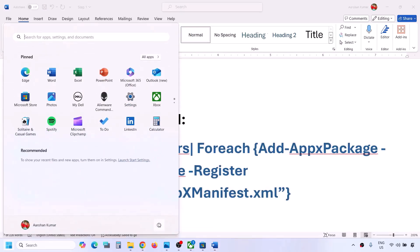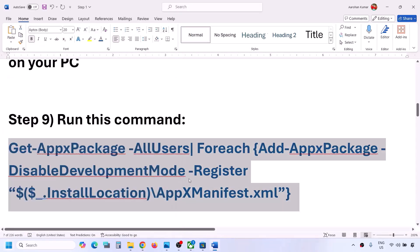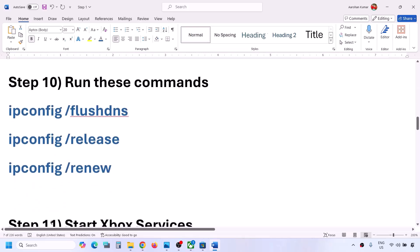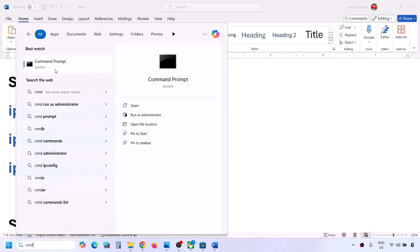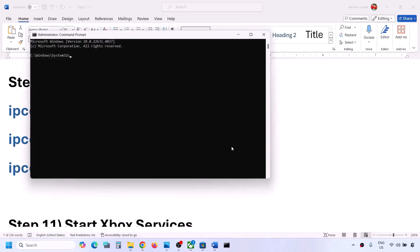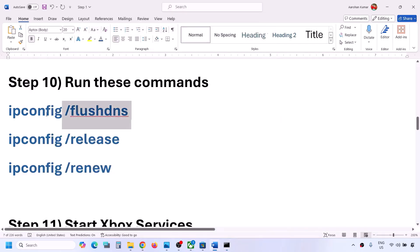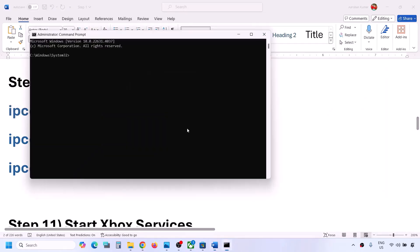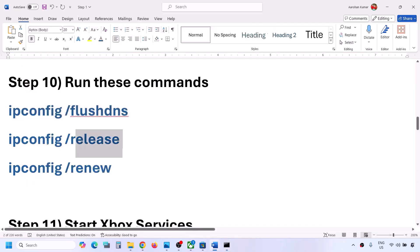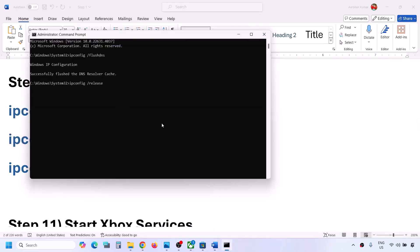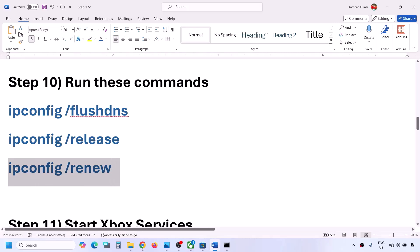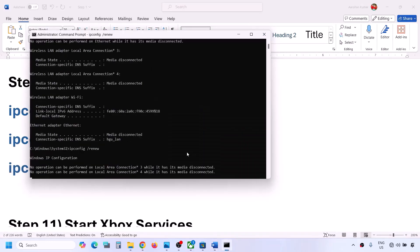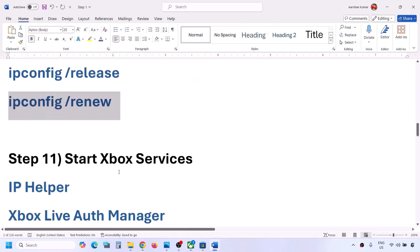The next step is to run additional commands provided in the video description. Type 'cmd' in the Windows search box, right-click on Command Prompt, and click Run as Administrator. Then run all these commands one by one: paste the first command and hit Enter, paste the second command and hit Enter, paste the third command and hit Enter. Once done and once you're connected to the internet, you can check.